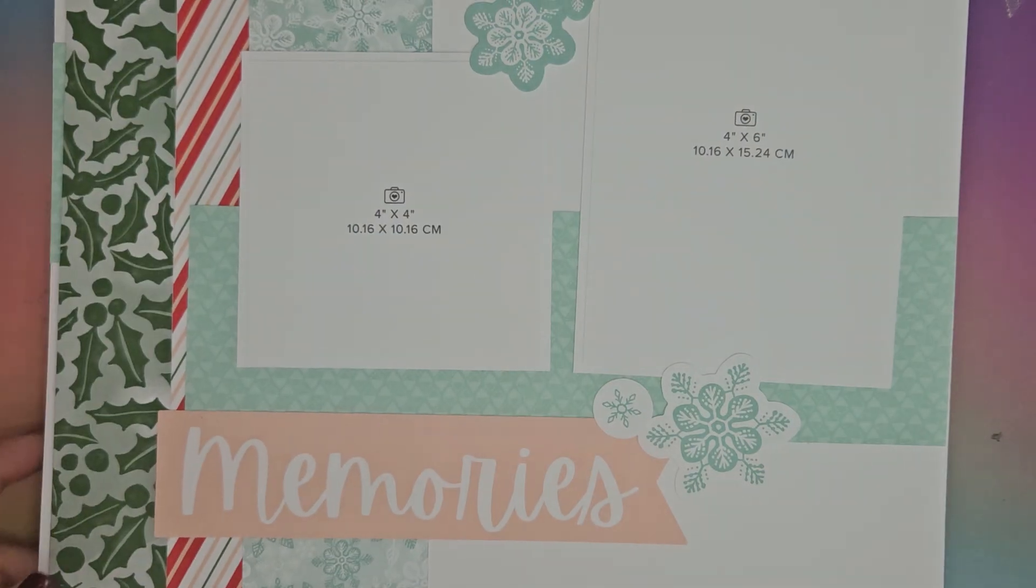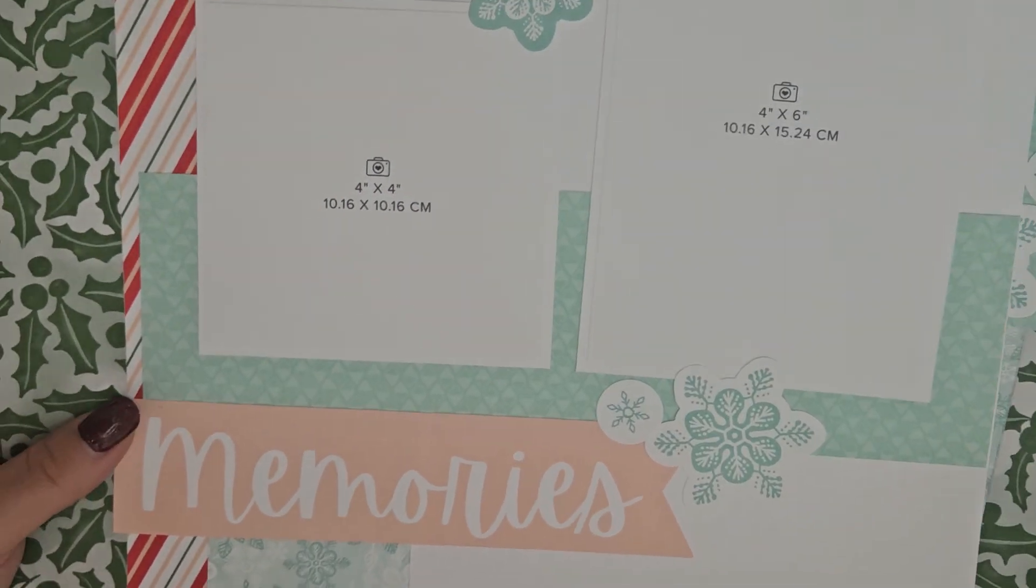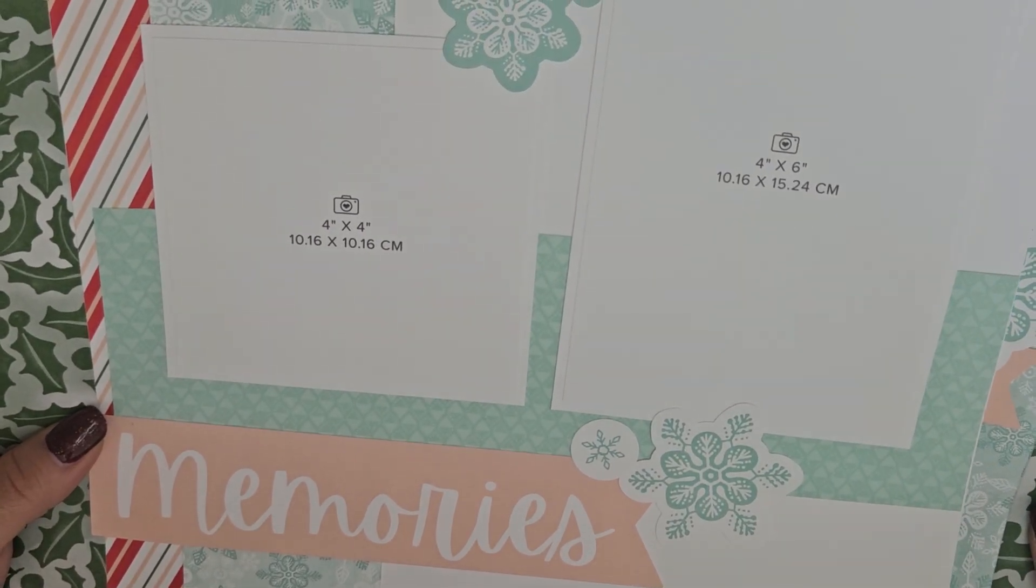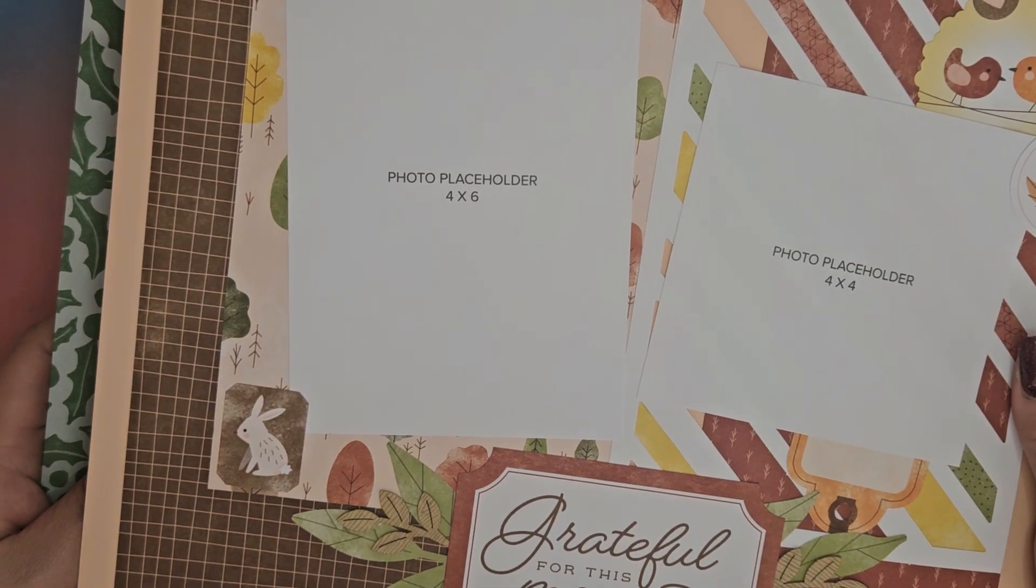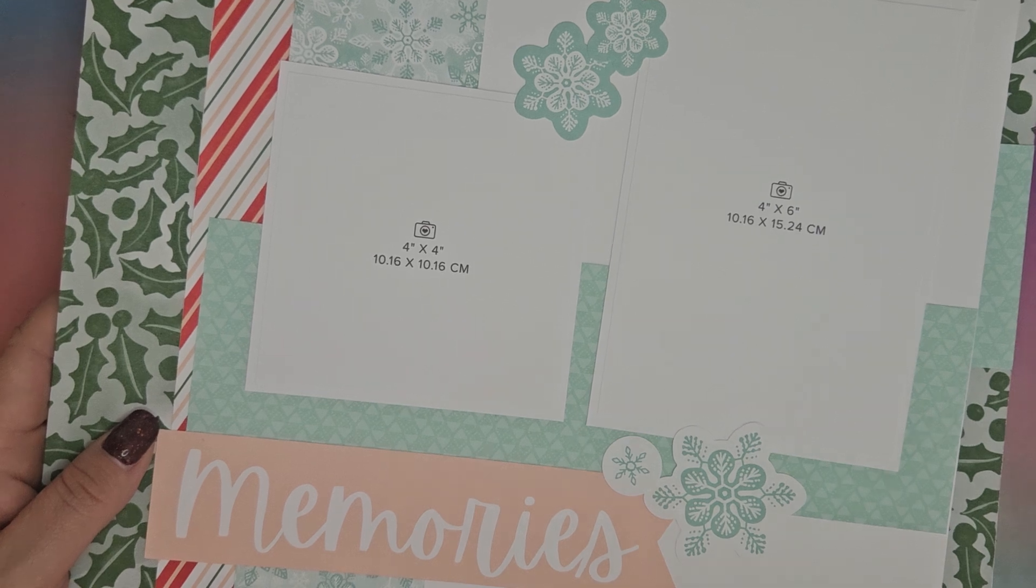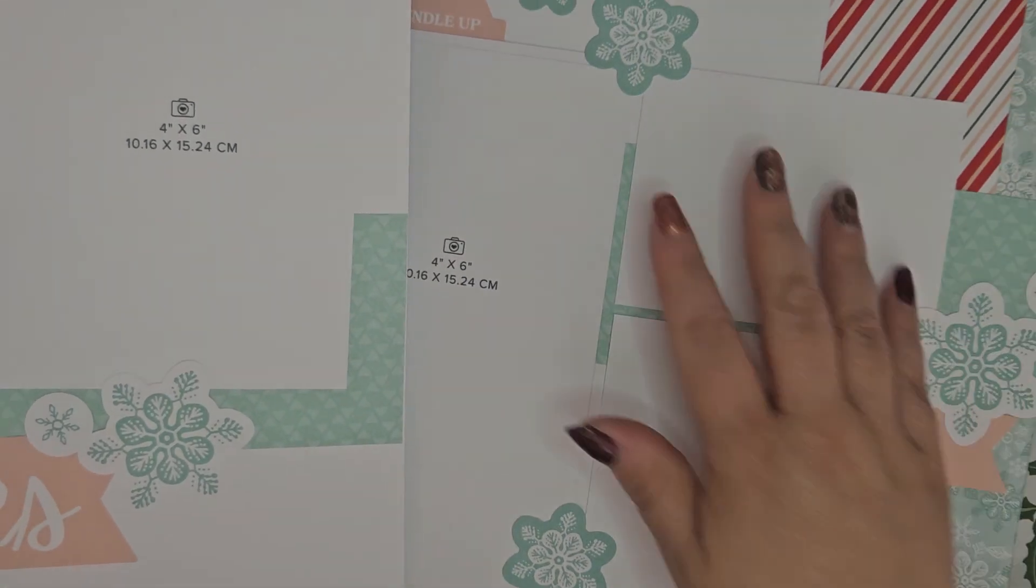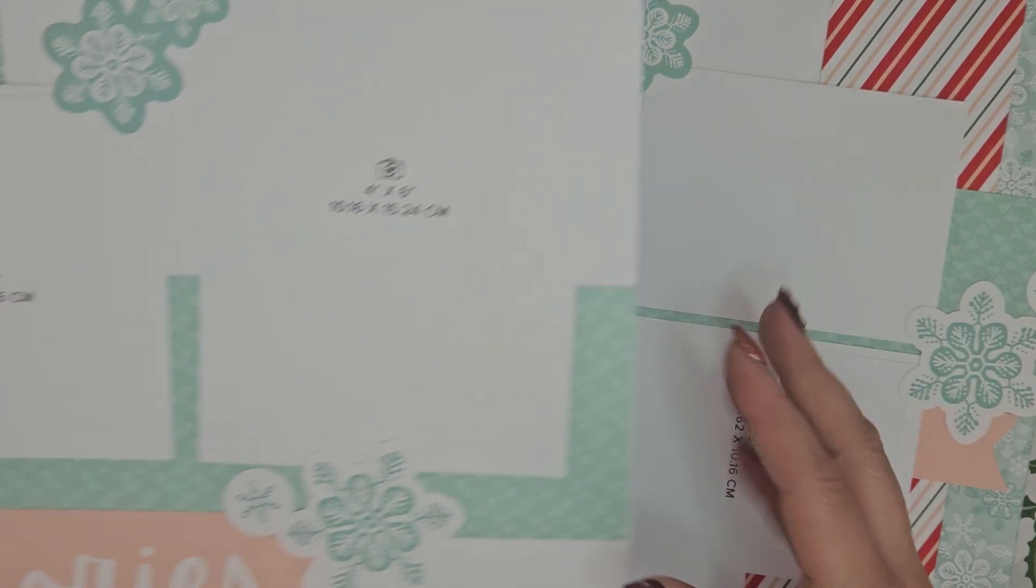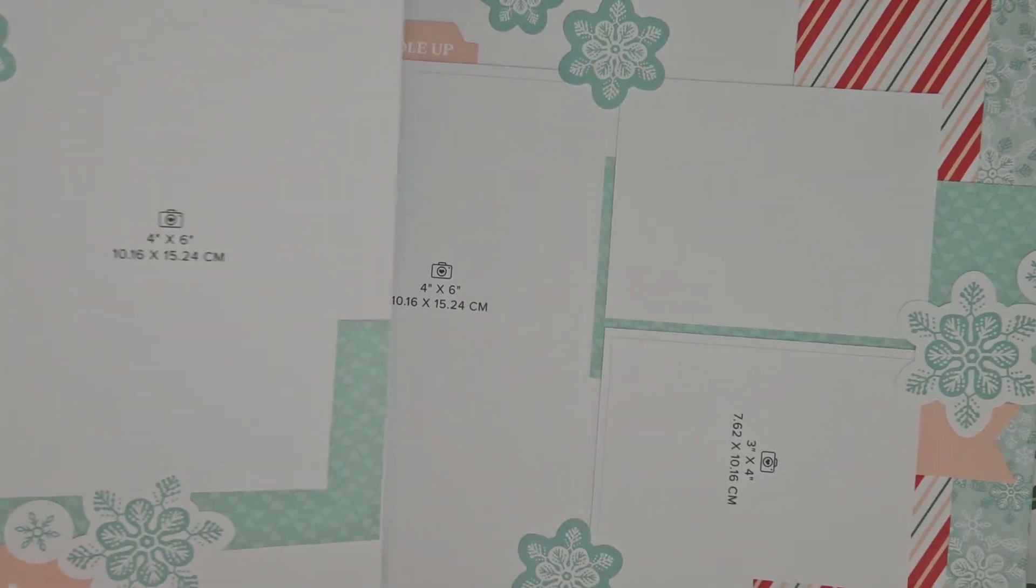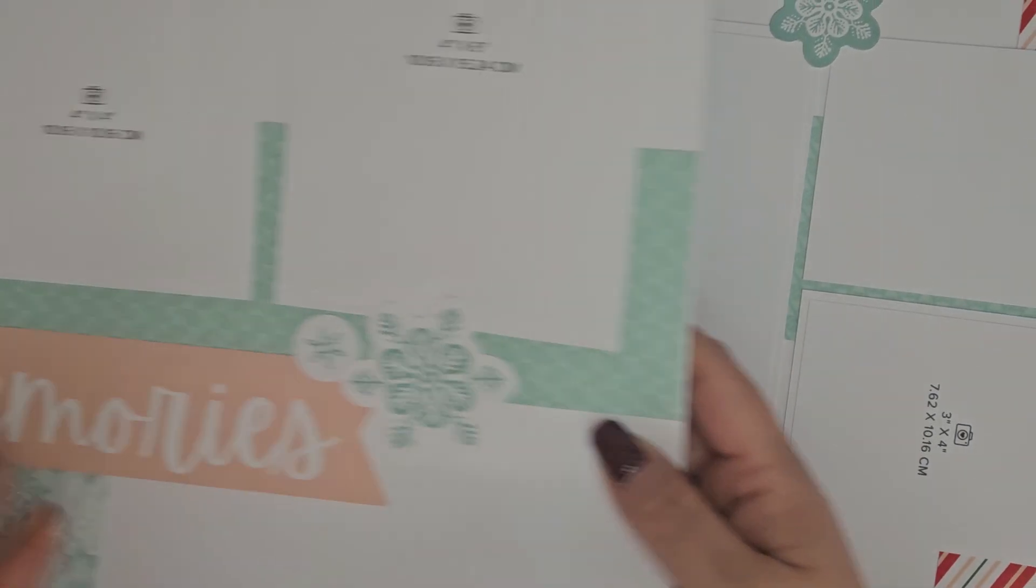And then we also did the Snowy Day Christmas one. I did layout number two of the autumn one, and I think it was number one or three I did of the Snowy Days one. This space here is intended for writing or journaling on, and then your photos. The only thing I'm not 100% keen on is how much white space we have at the bottoms here.